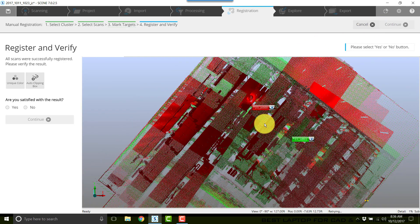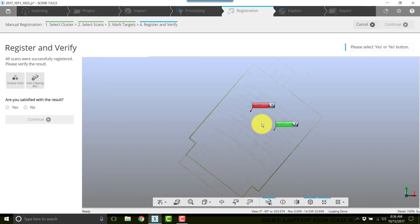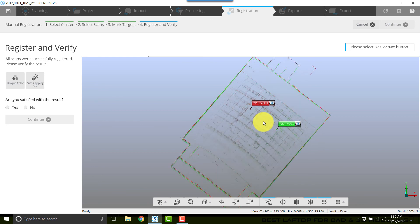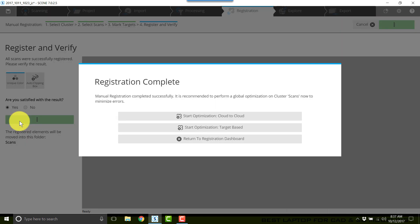This is going to open up a top view and give me an opportunity to look and see did the scans go together correctly. And they appear that they did so I'll answer yes and click finish.